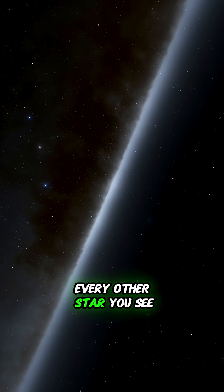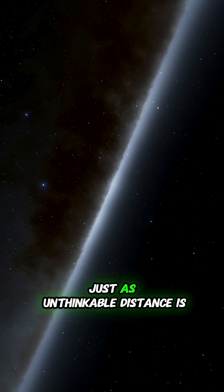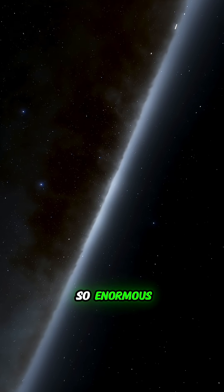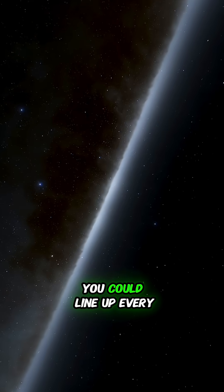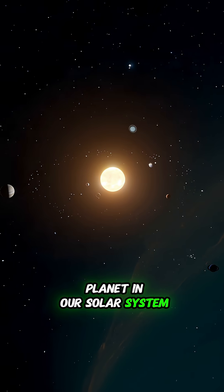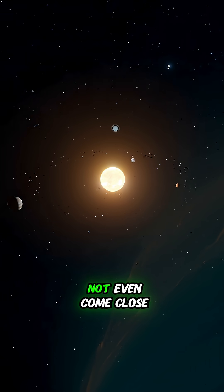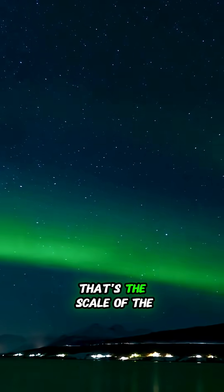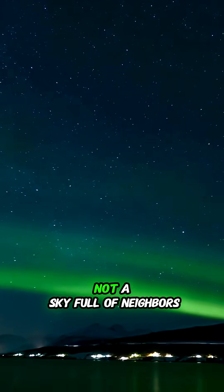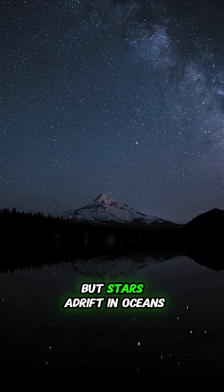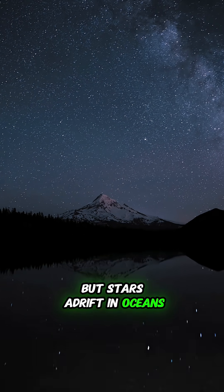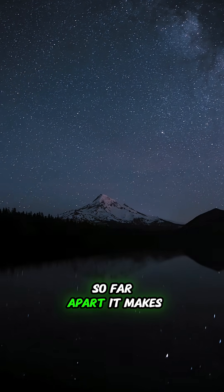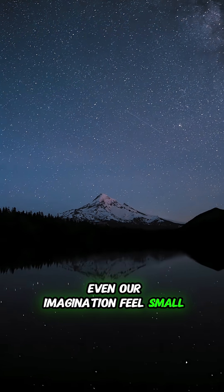Every other star you see is separated by gulfs just as unthinkable. Distances so enormous, you could line up every planet in our solar system end to end and still not even come close. That's the scale of the universe we live in. Not a sky full of neighbors, but stars adrift in oceans of nothingness, so far apart it makes even our imagination feel small.